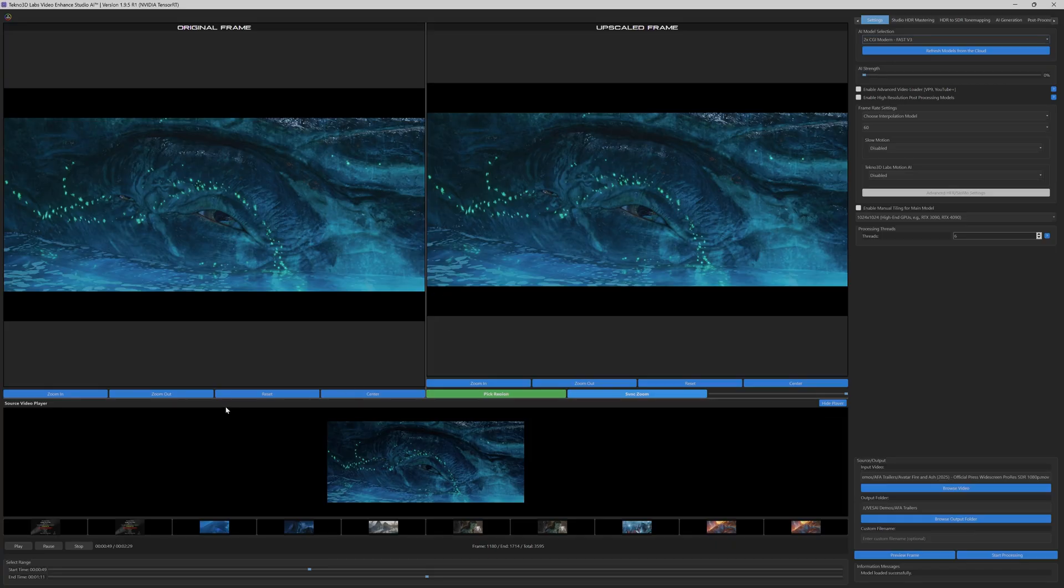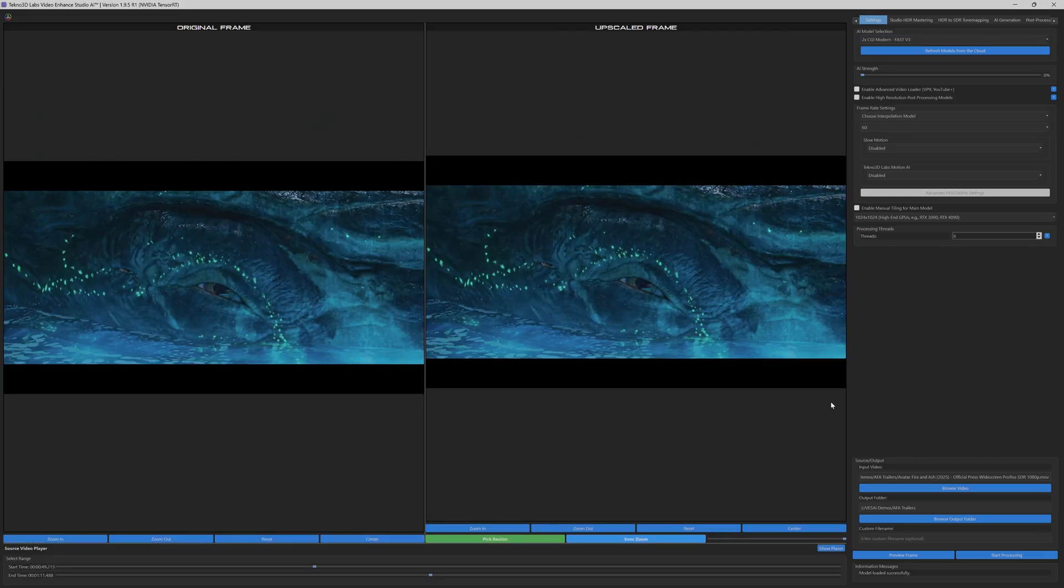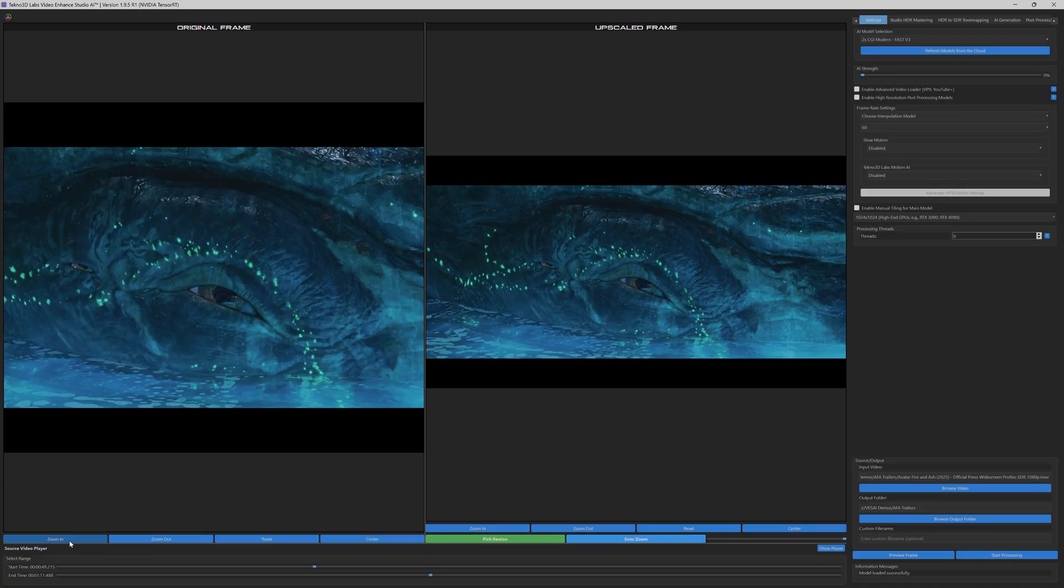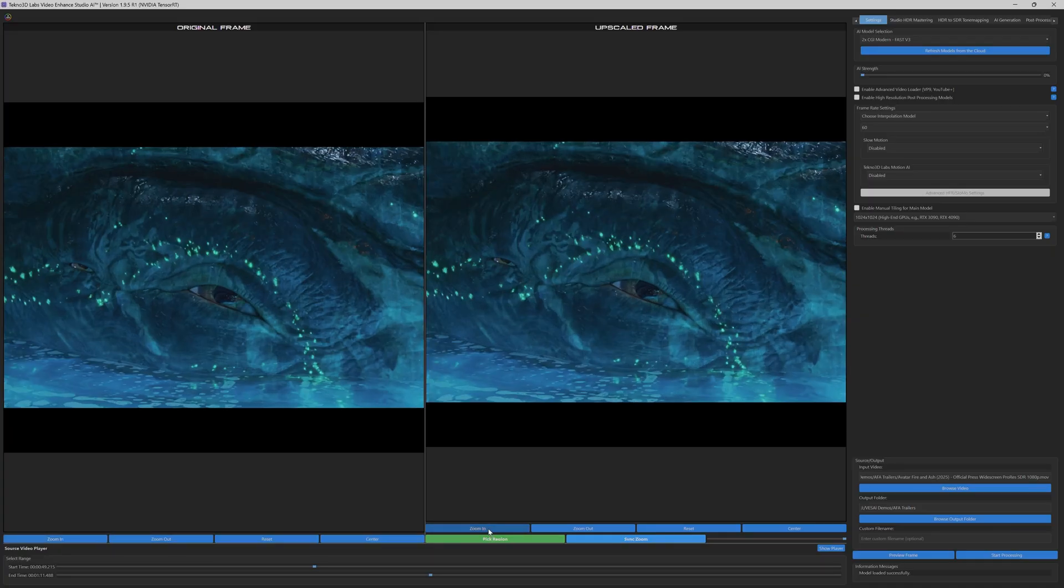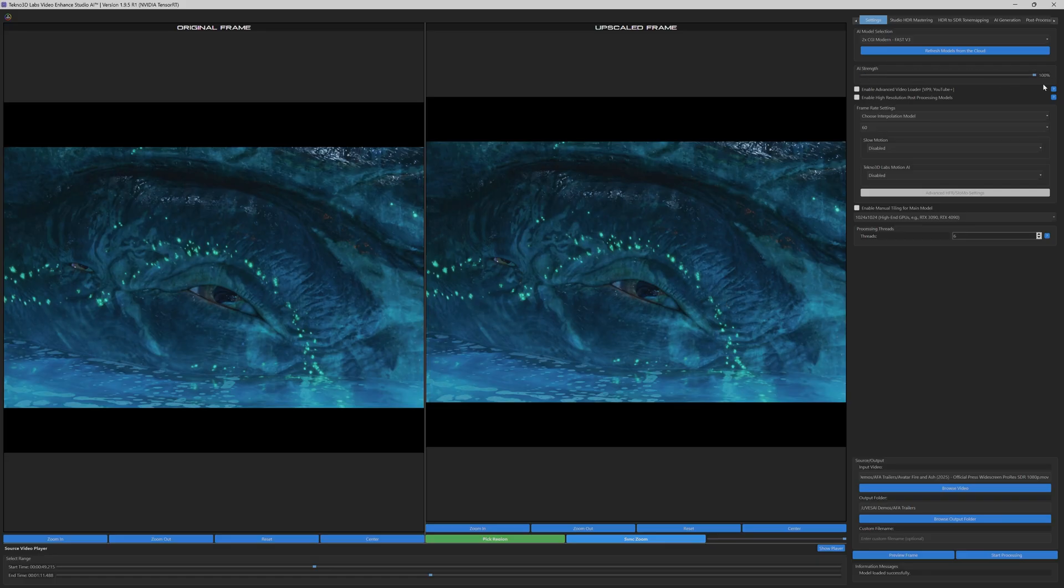In the user interface, we activate the Before-After comparison mode to highlight the transformation process. By setting the AI Model Strength to 100%, the software fully leverages its upscaling and enhancement algorithms.